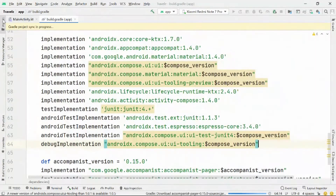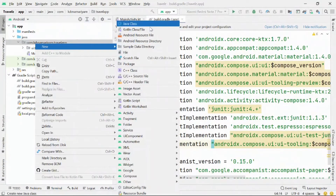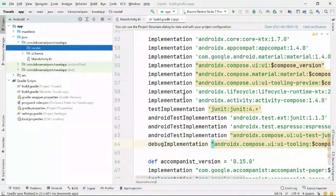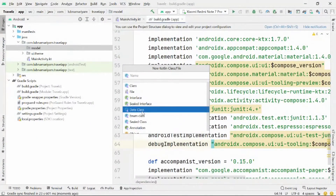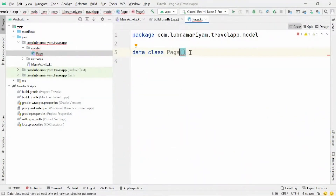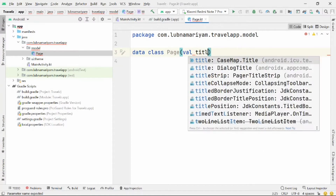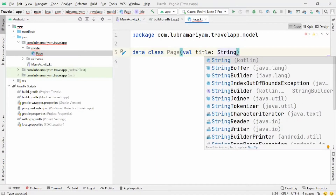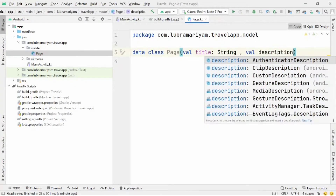Now we'll create a data class to represent each screen. Each page has a title, a description, and an image. So I have created a data class called Page with variables: title, description, and image.